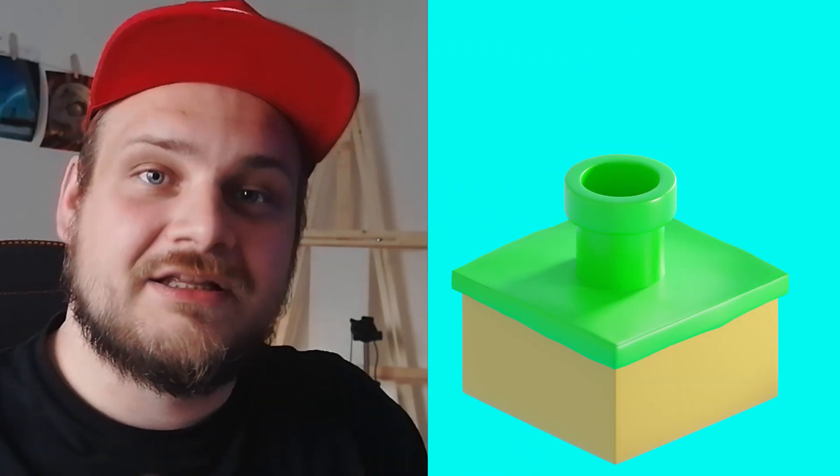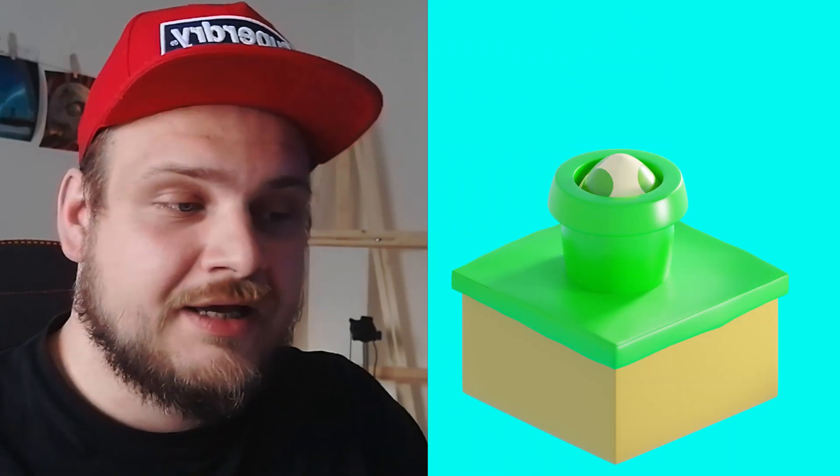We will be animating a Yoshi egg exiting a tube and we're going to stretch the tube with the help of lattice.